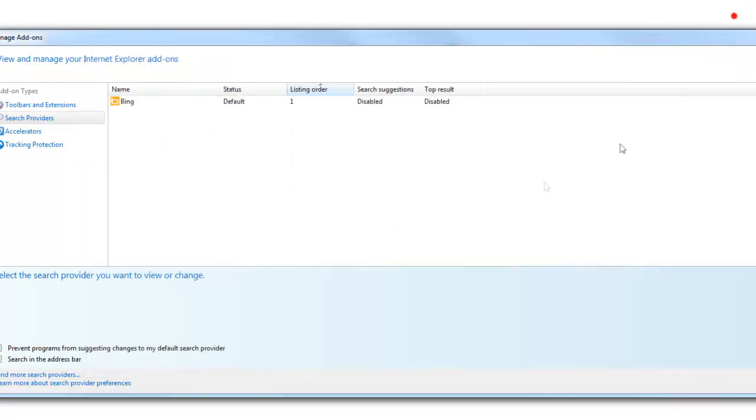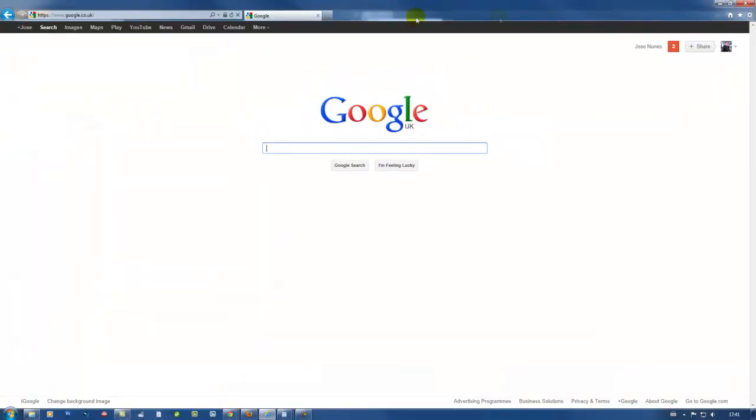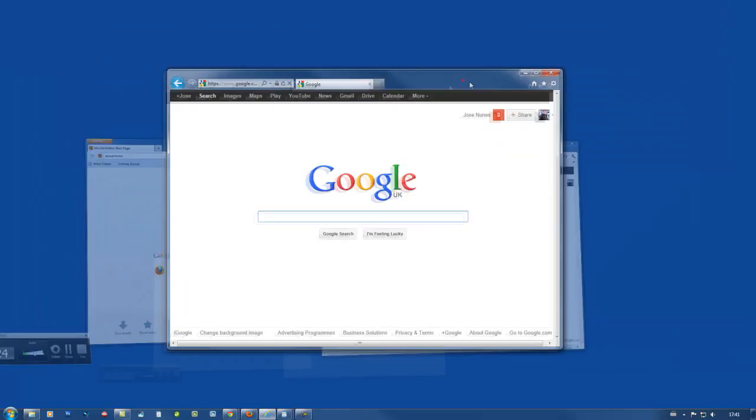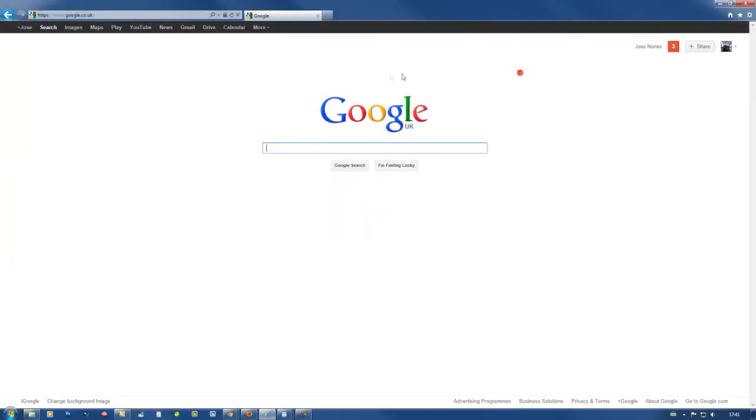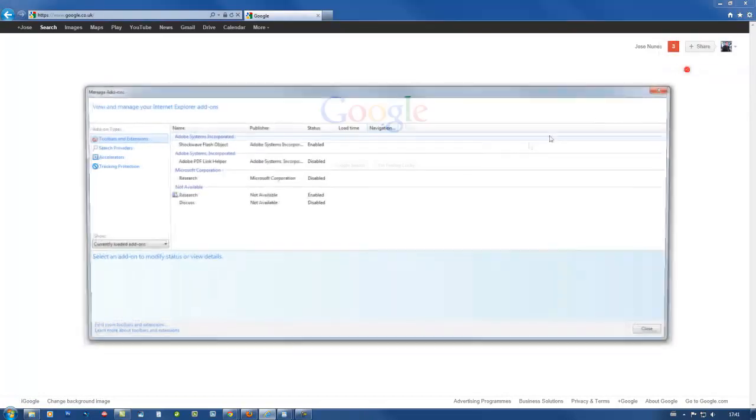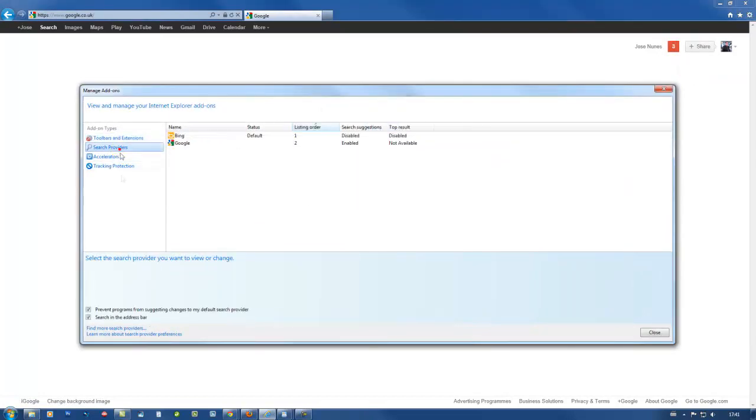Okay now if I close this you can see it doesn't show here so all I have to do now is just refresh and go back to manage add-ons again. Search engine providers and now you can see I have Google.